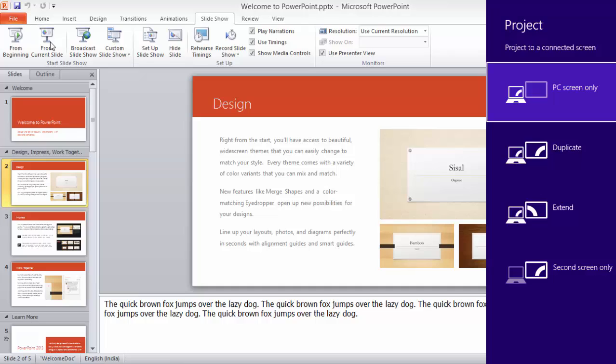You can just Google it. You can see the current setting or current mode which is selected as PC screen only, and in order to use Presenter View I have to press Windows P and get the option extended selected.